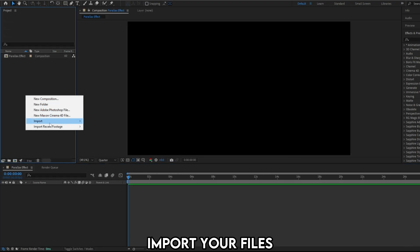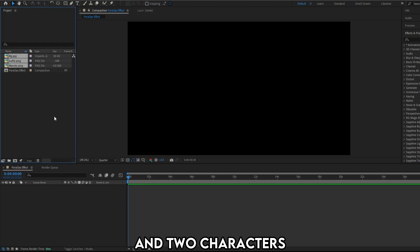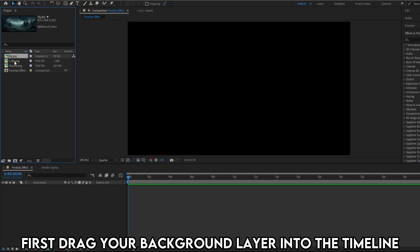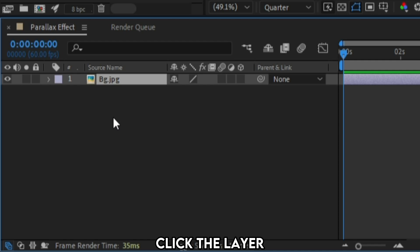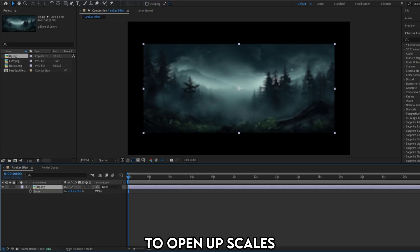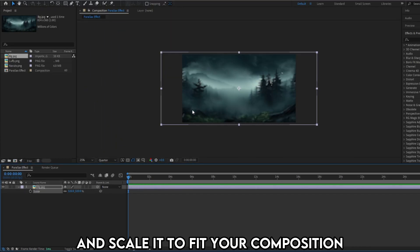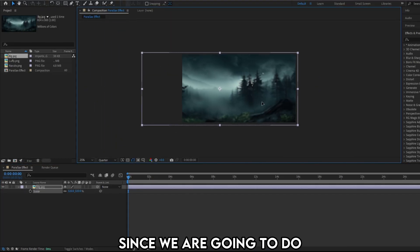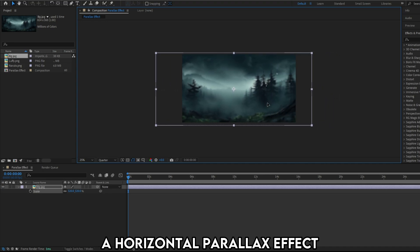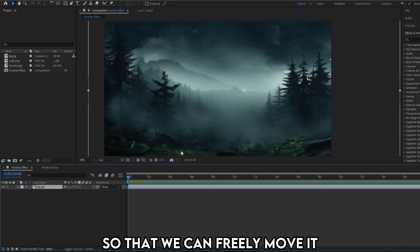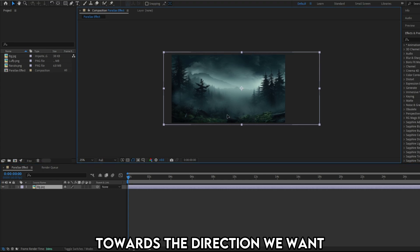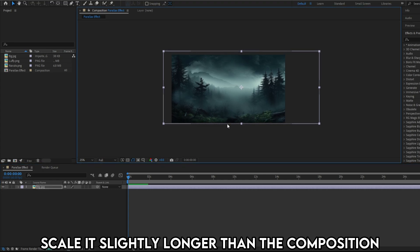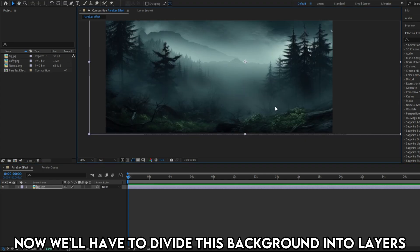Import your files. I have a background and two characters. First drag your background layer into the timeline. Click the layer and hit S on the keyboard to open up scales and scale it to fit your composition. Since we are going to do a horizontal parallax effect, ensure that the background is long enough so that we can freely move it towards the direction we want. Scale it slightly longer than the composition.